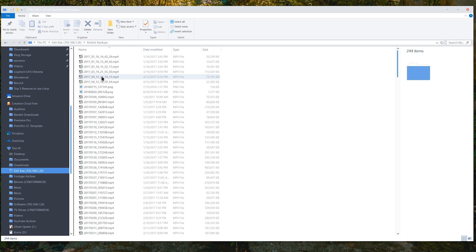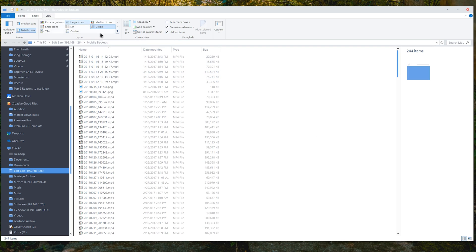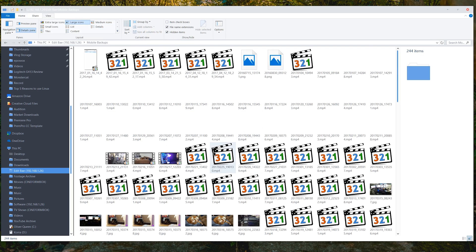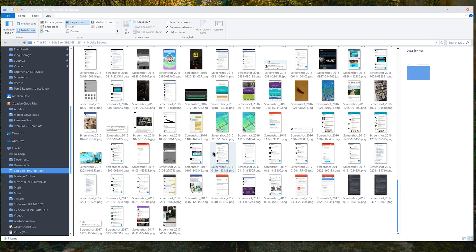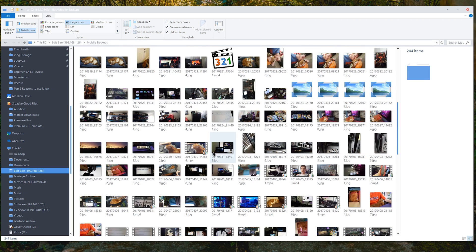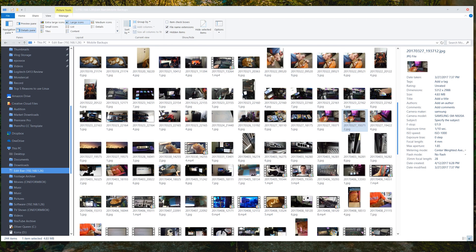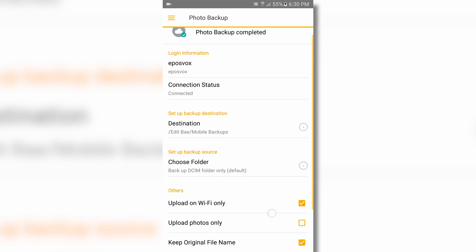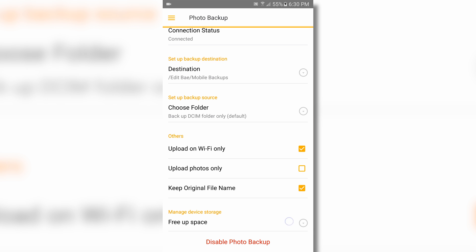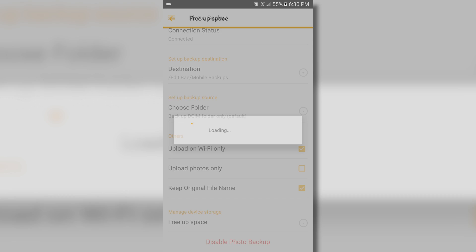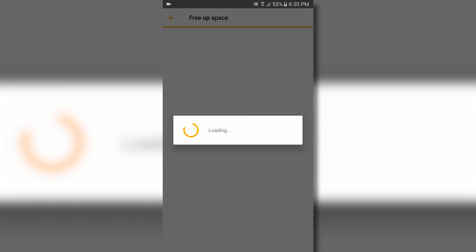Once your photos and videos are finished backing up, you are free to delete them from your device. You can do this manually from the Camera or Photos app, or through the Free Up Space button in the DS File app. This reminds you how many photos or videos can be deleted based on what has been backed up to the NAS.